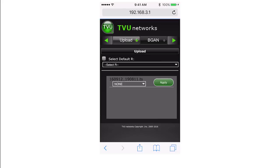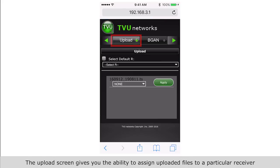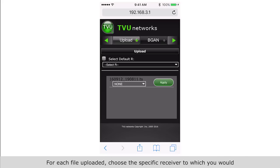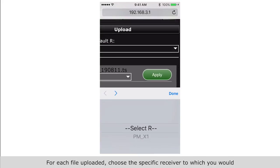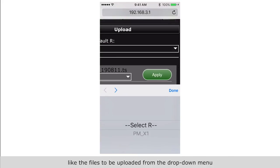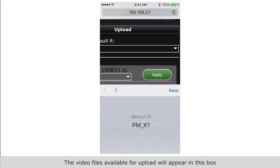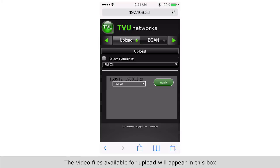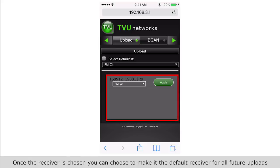The upload screen gives you the ability to assign uploaded files to a particular receiver. For each file uploaded, choose the specific receiver to which you would like the files to be uploaded from the dropdown menu. Video files available for upload will appear in this box. Once the receiver is chosen, you can choose to make it the default receiver for all future uploads by checking this box.